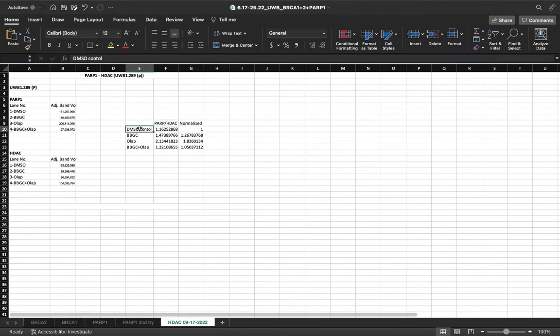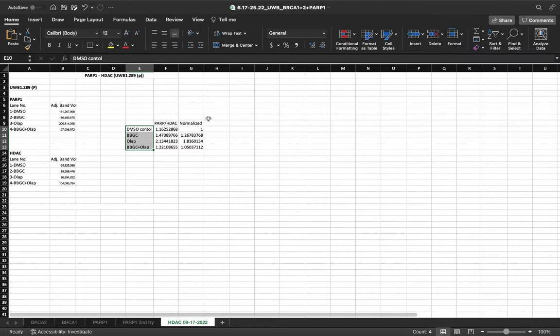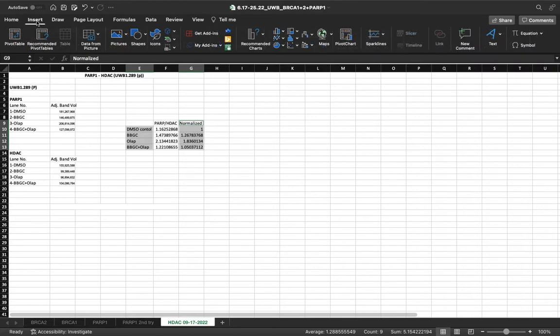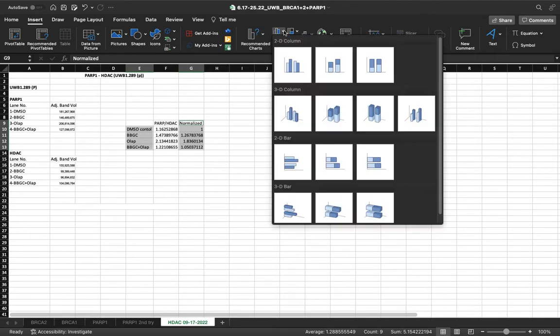You want to select this data, which is the name of each treatment. And we're going to also select, at the same time, the normalized values. From here, we go to insert. You go into charts. We want a two-dimensional bar chart.